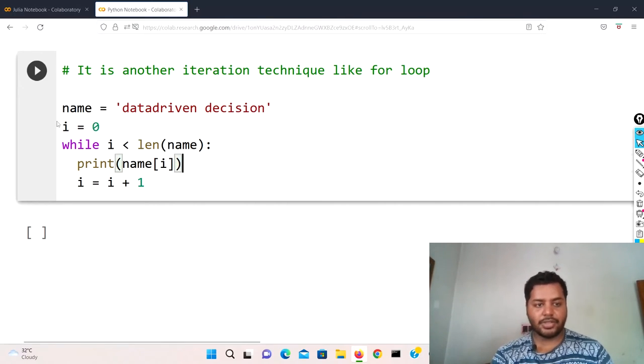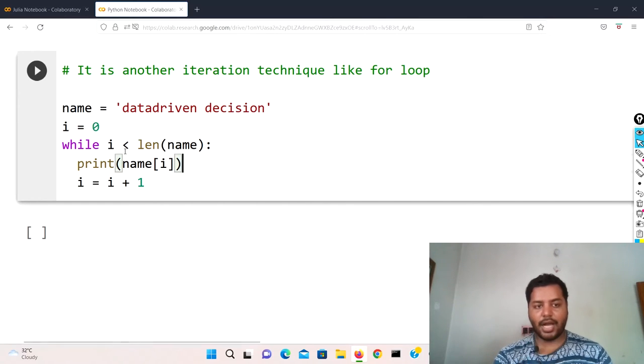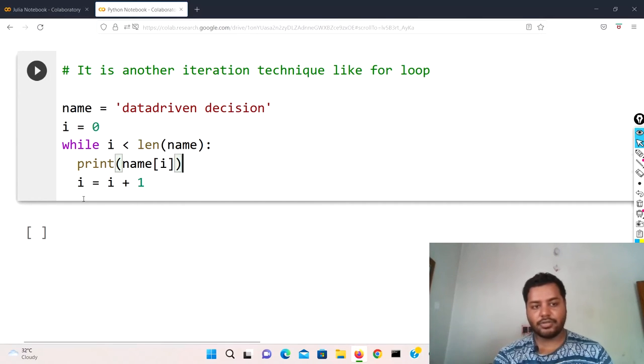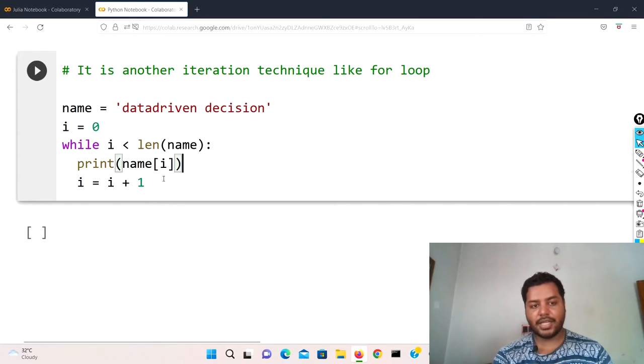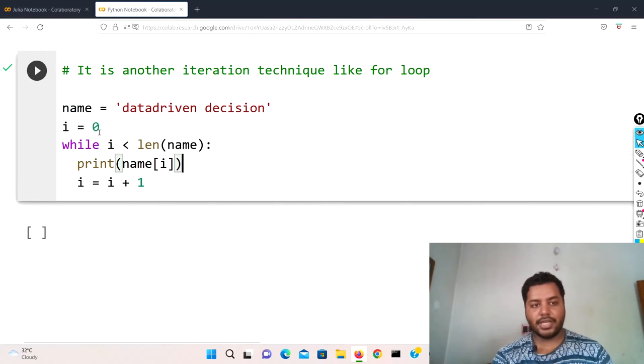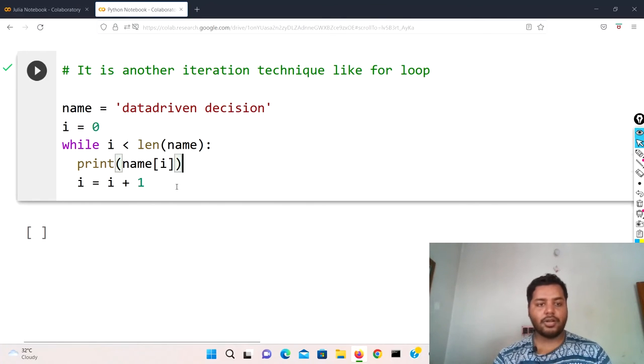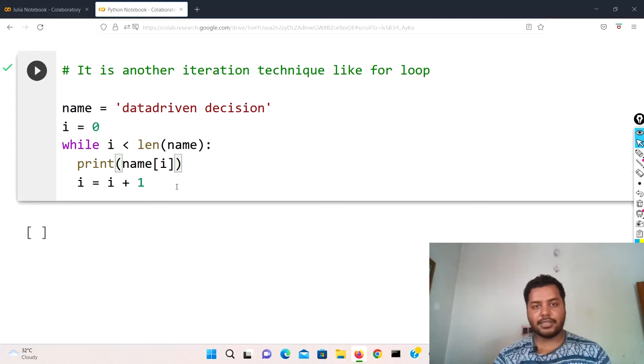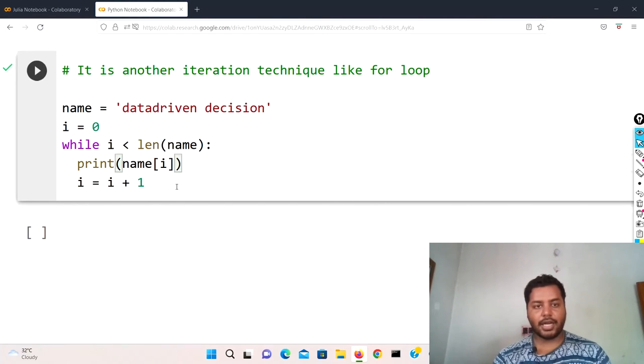So while i less than 19, i equal to zero initially, then it is going to execute this print statement which prints name[i]. So at index zero it's 'd', then 'a', then 't', then 'a'. In this way it is going to print out all the characters in the string, so data driven decision it is going to print that.